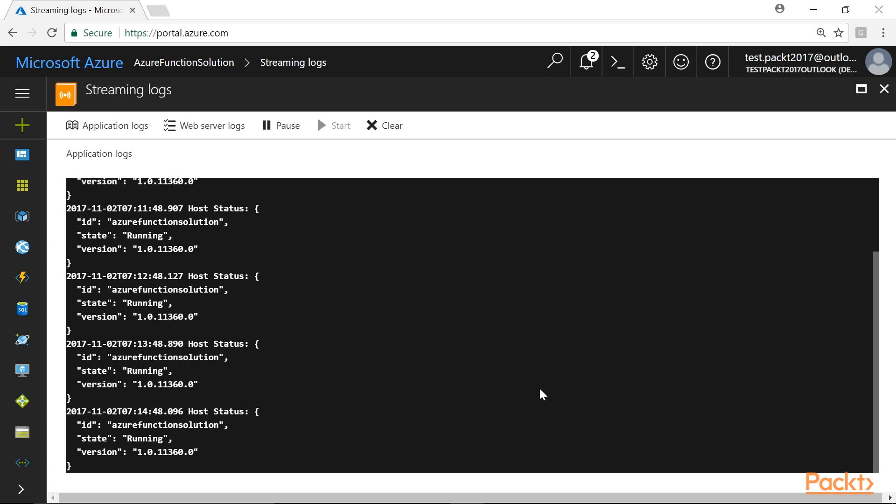In this video, we monitored Azure functions along with individual function logs and log streaming.